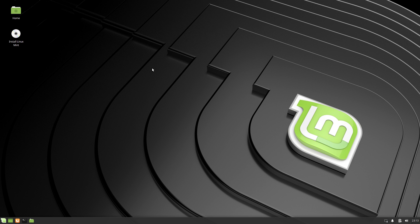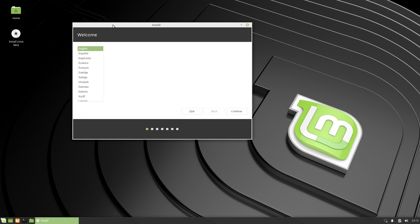Once it has fully booted, you'll be in the Linux Mint live environment — but it is not yet installed. You need to come over to the icon that says 'Install Linux Mint' and double-click on it. From here you just follow the on-screen menus, which are pretty straightforward.